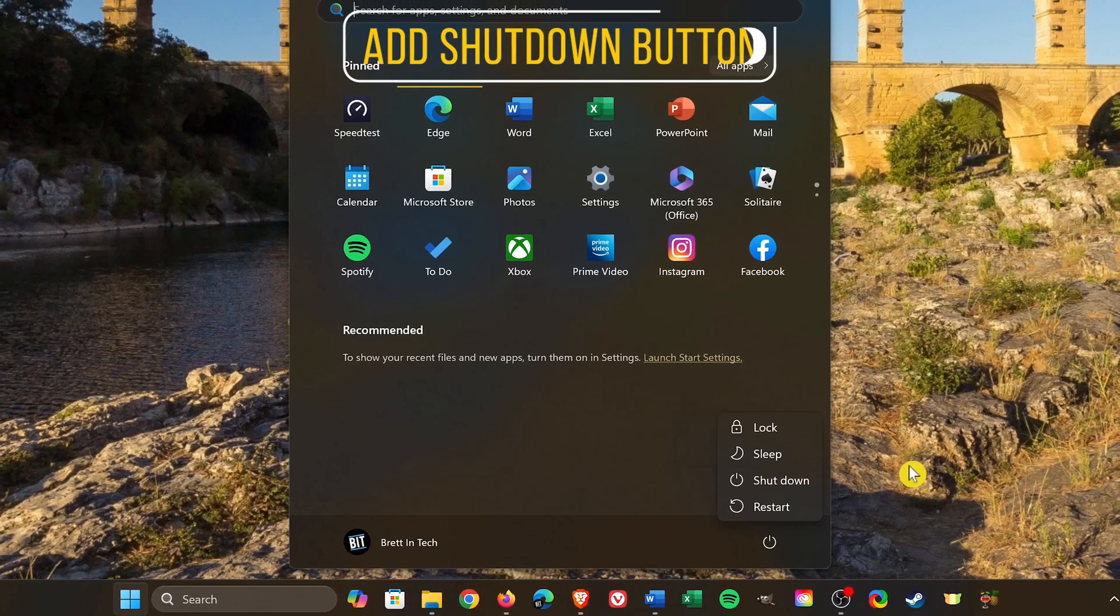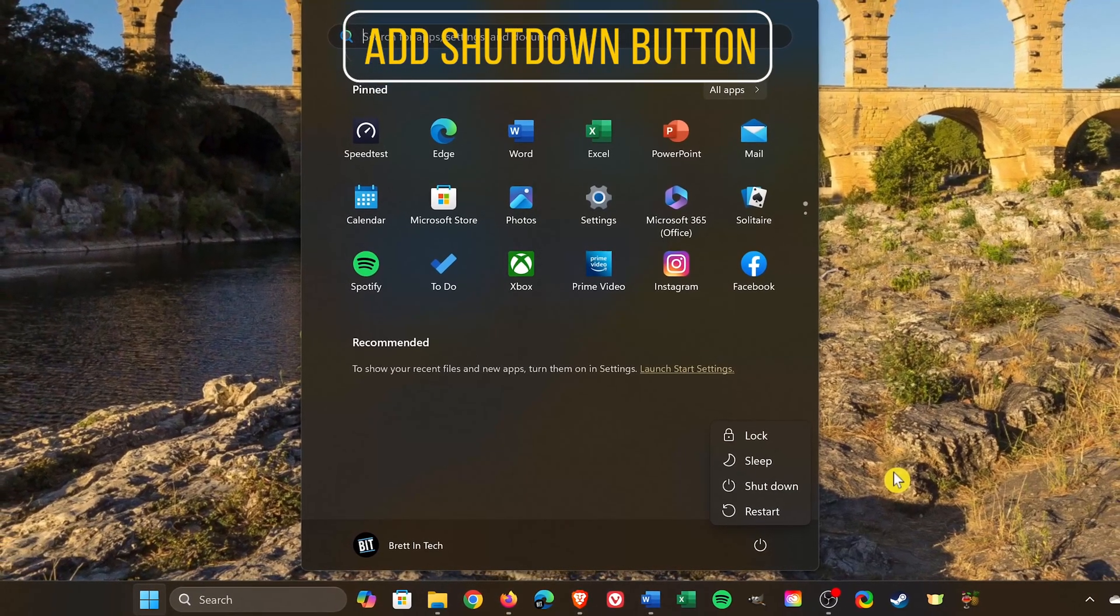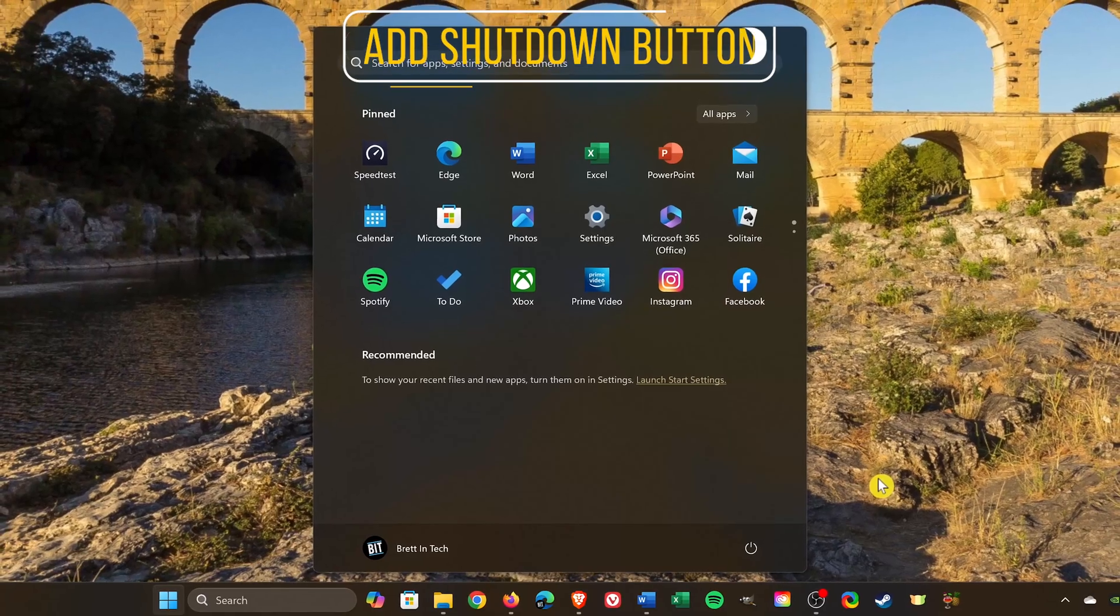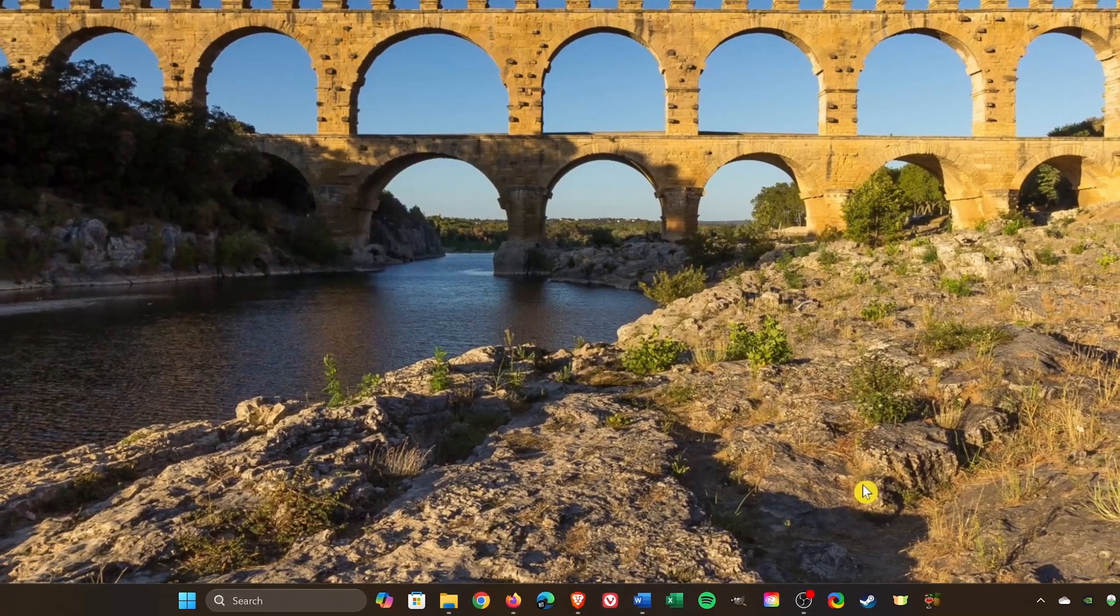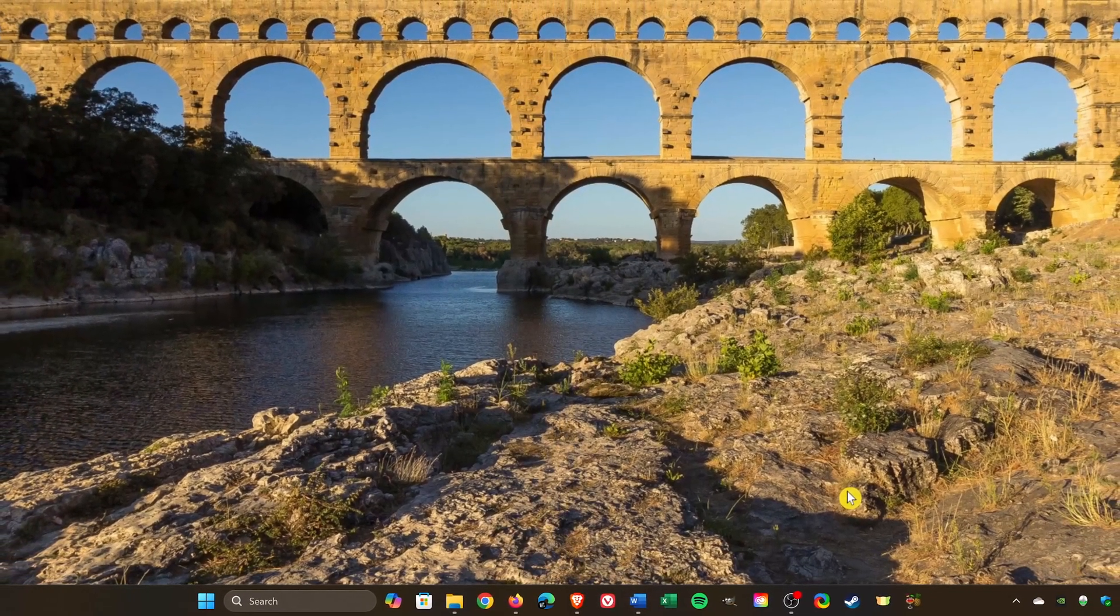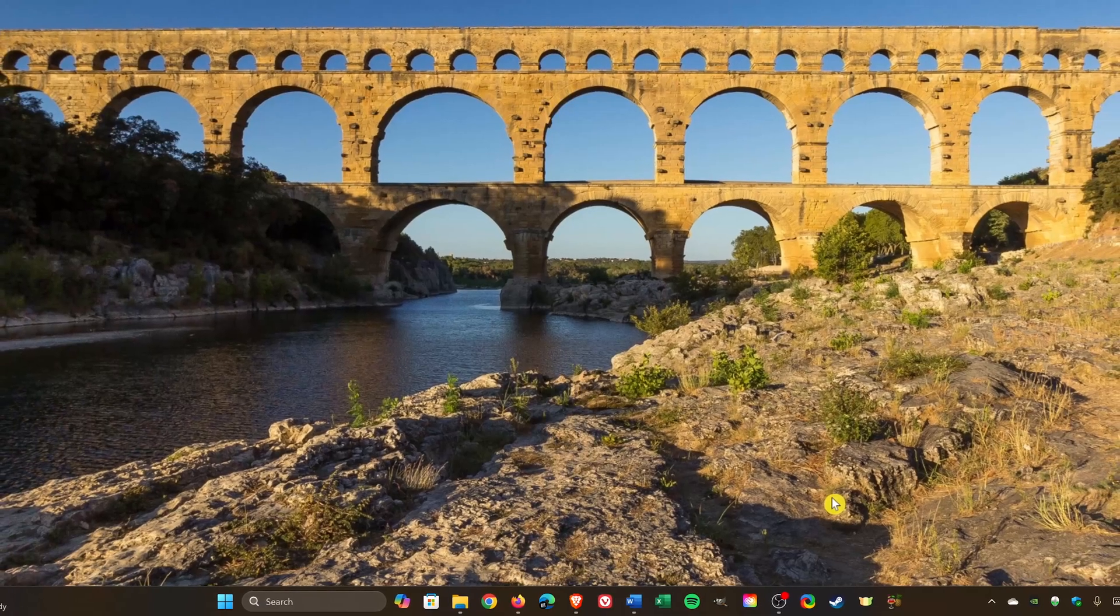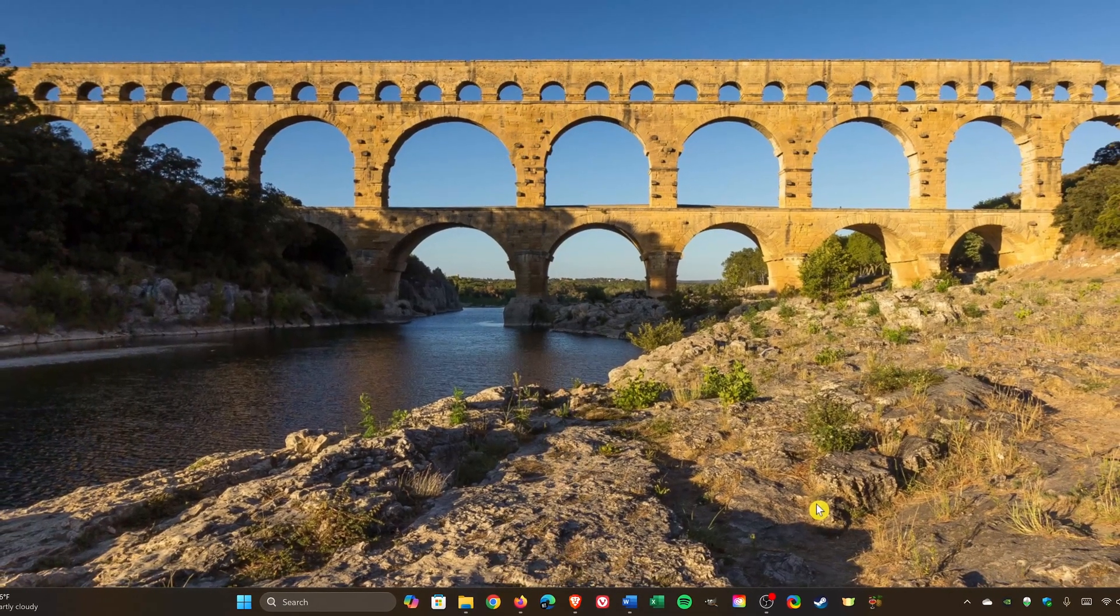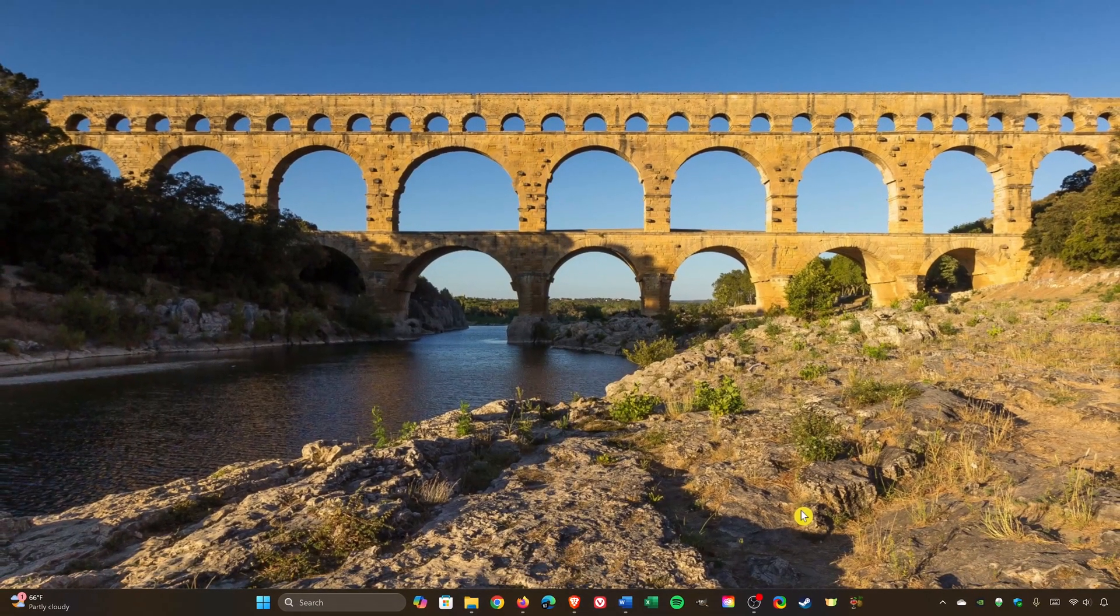In this video, I'll show you how to add a shutdown button to your desktop, customize that button, pin it to the taskbar, and finish up by adding a keyboard shortcut for the shutdown button. These steps work for both Windows 10 and Windows 11, so let's hop to it.